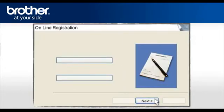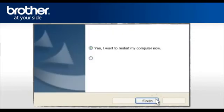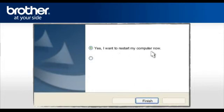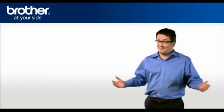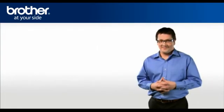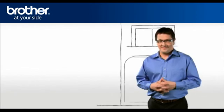At the Online Registration screen, click Next. At the Brother MFL Pro Suite Installation Completed screen, select Yes, I want to restart my computer now. Click Finish. Your Brother machine is now ready to use.